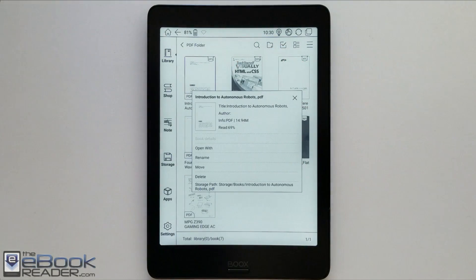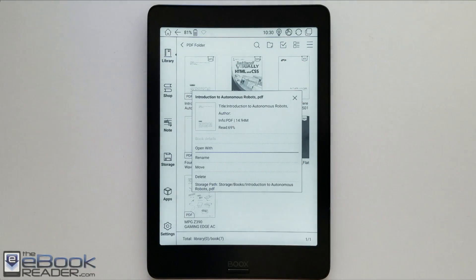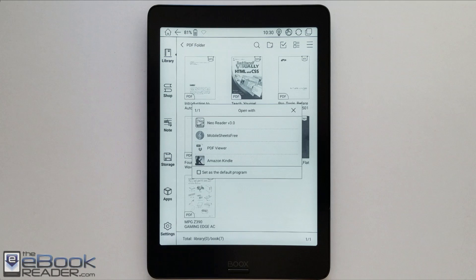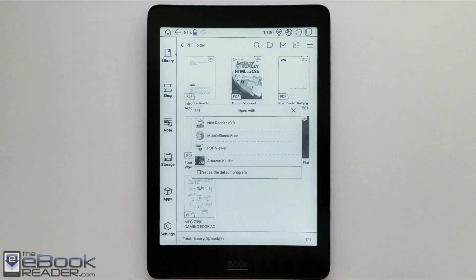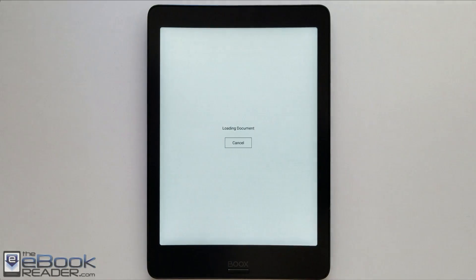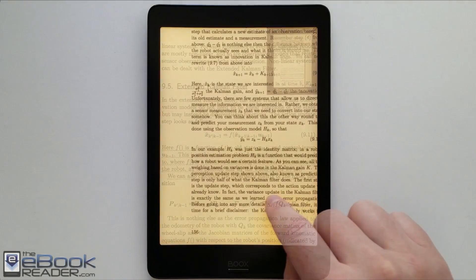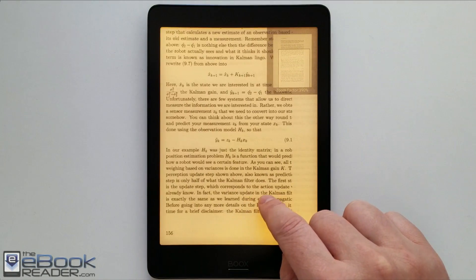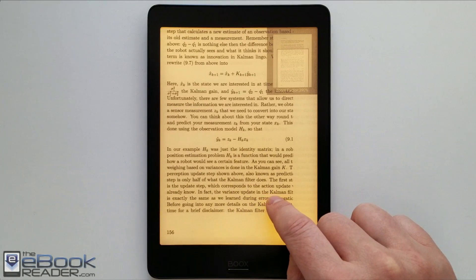So from the home screen here, like if you wanted to, you could hold down on your book. You can rename it. You can also use other apps since it runs Android. You could install other apps. I think the NeoReader app does quite a good job of its own though.